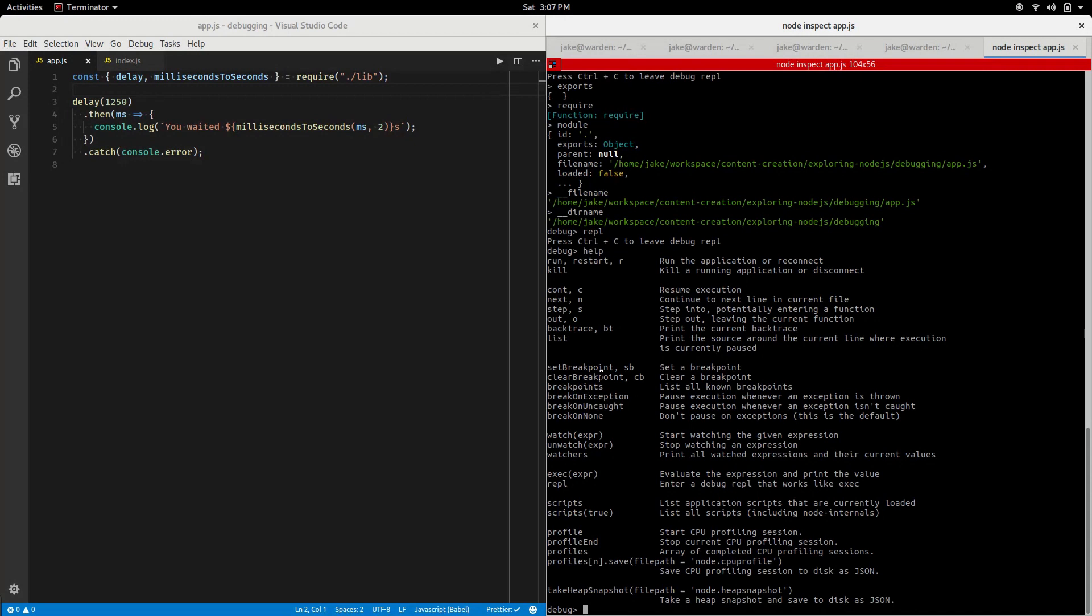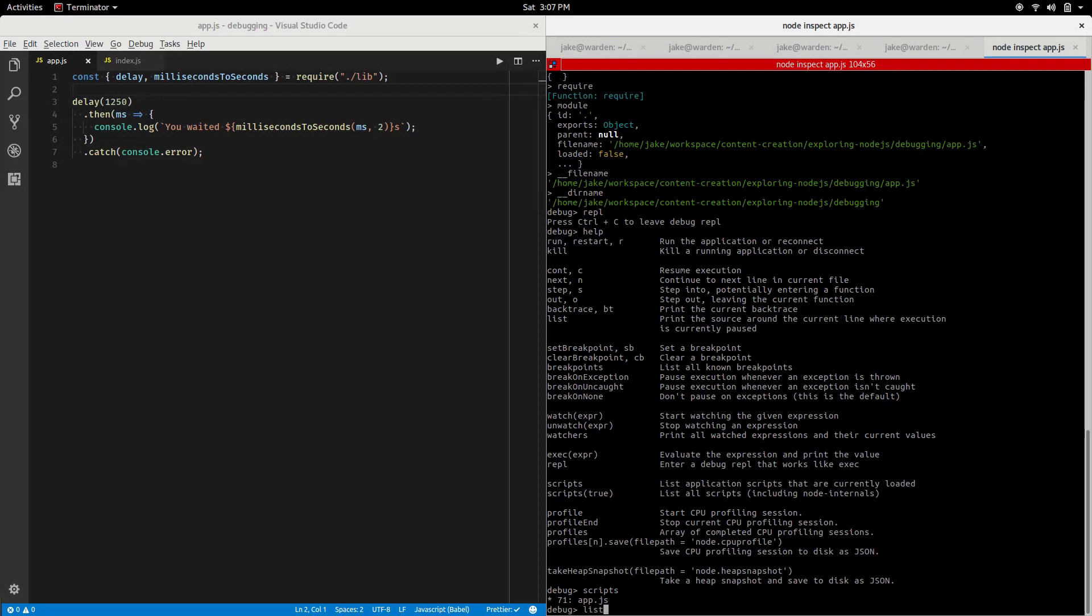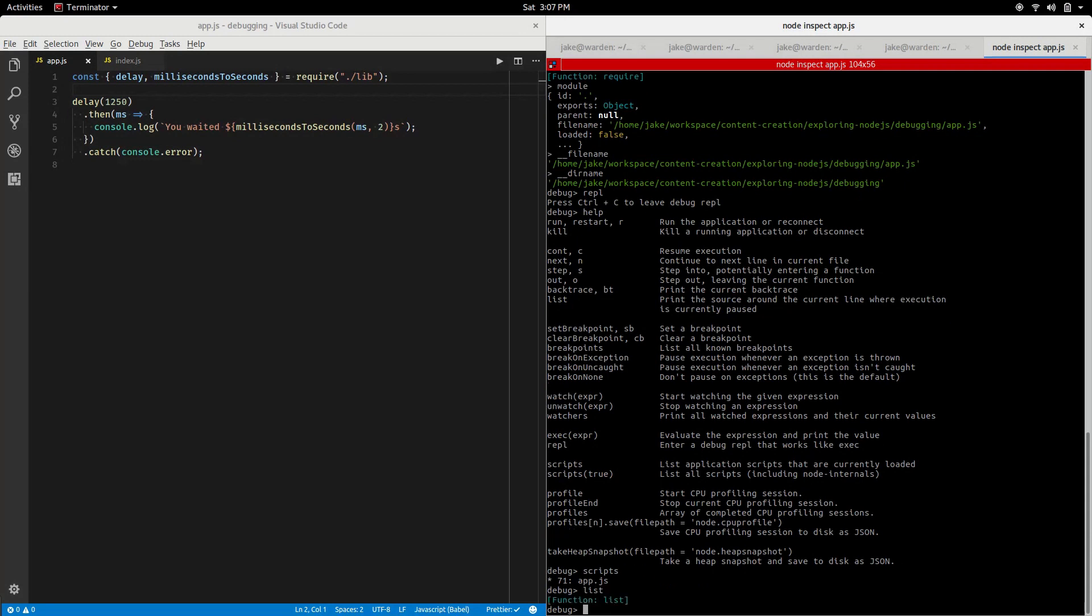List will show us where we are. Set breakpoint is kind of like setting points in our code where we'd like the debugger to pause. We can clear them, get a list of them. Scripts lets us know the scripts that have been loaded, so far our scripts anyway.